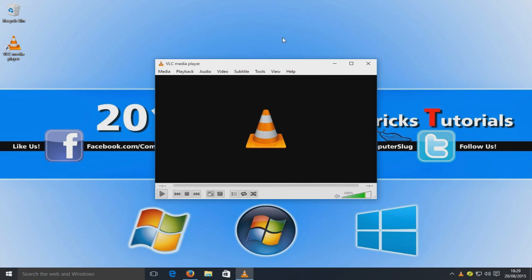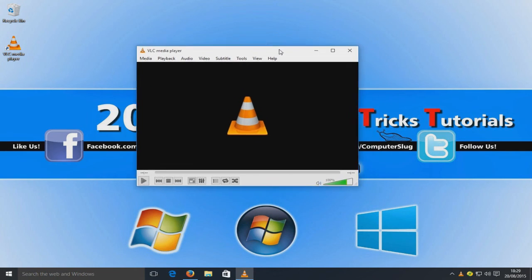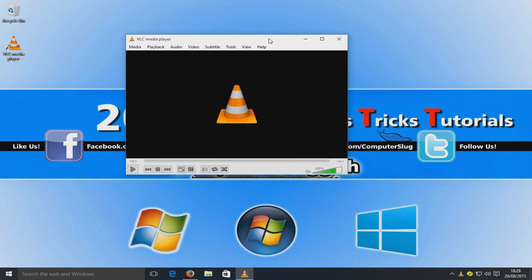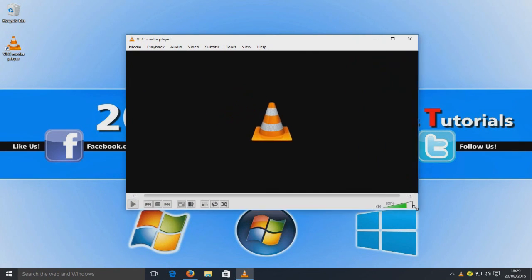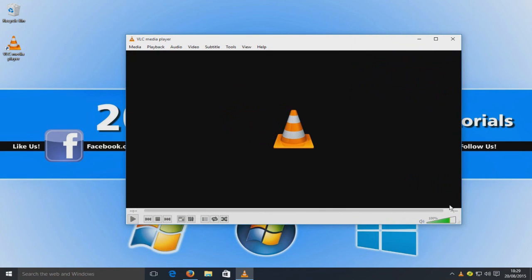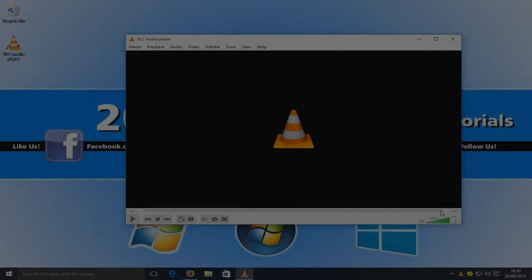And there you go — a very quick tutorial on how to download and install VLC media player. Hope this tutorial helped. Remember to hit the like button and subscribe for more tutorials.